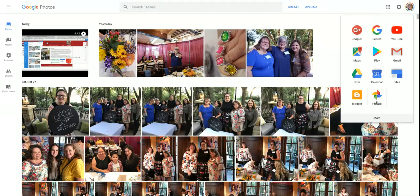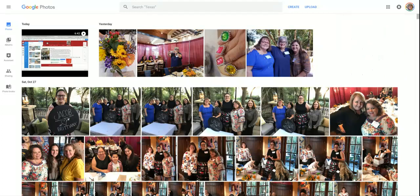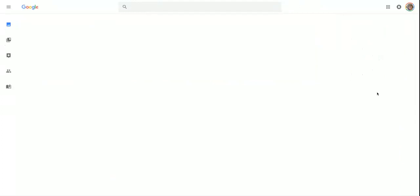If you don't see it there, you'll click on More, and you'll see it in that next set. So there you go — I click on Photos.